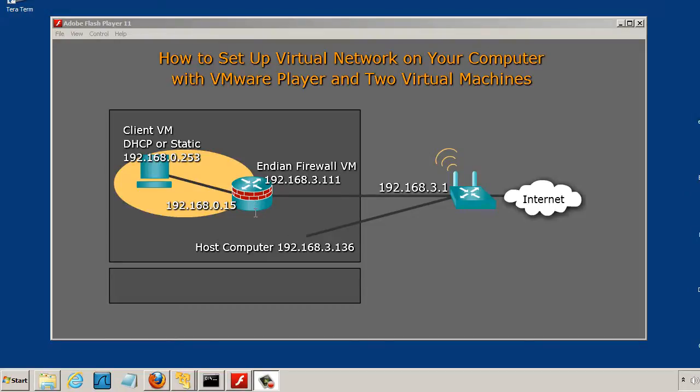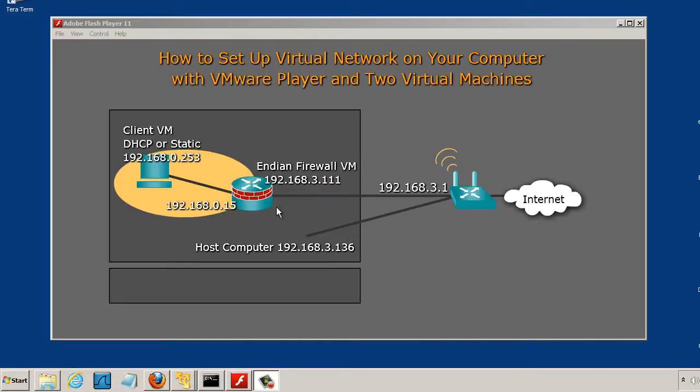In this exercise we have two virtual machines on our computer and an internet connection on a wireless router. The Endian Firewall has two NICs, one in bridge mode facing the wireless router and the other on a LAN segment mode facing the internal network.